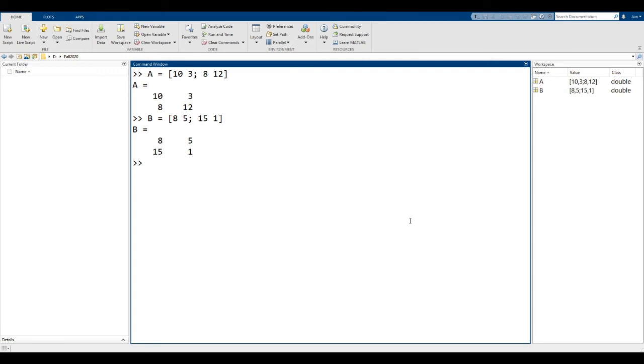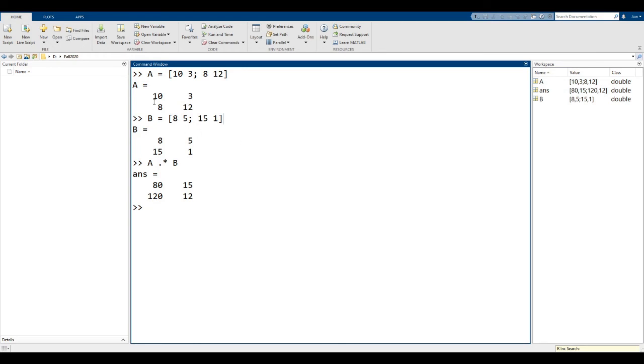To perform array multiplication on these matrices, we simply type A dot star B. One thing to note: the size of the matrices must match. In our example, A and B are both 2 by 2 matrices.